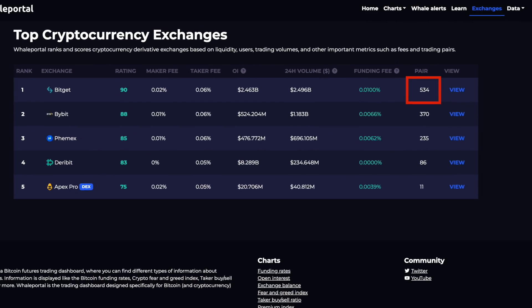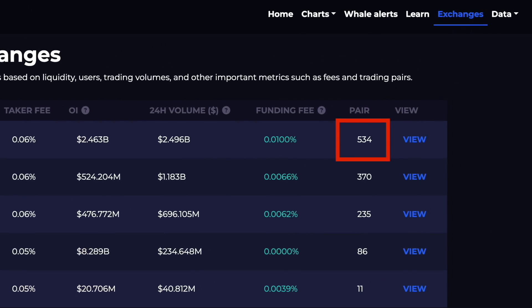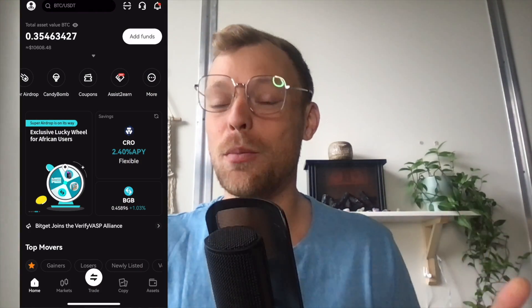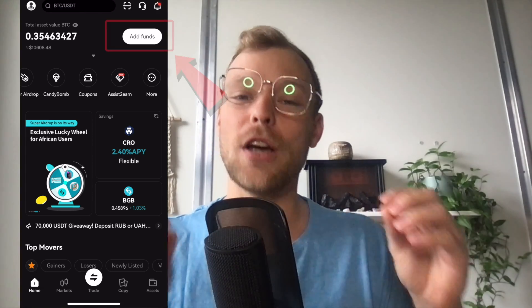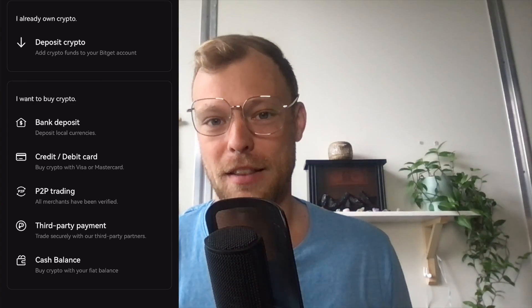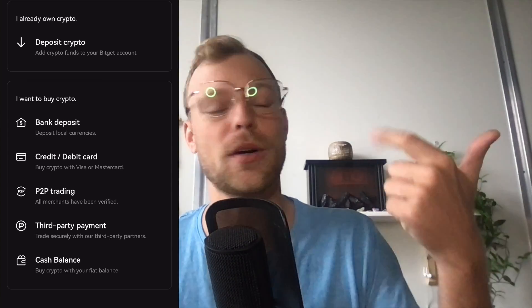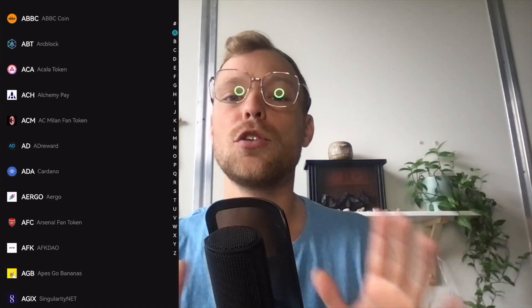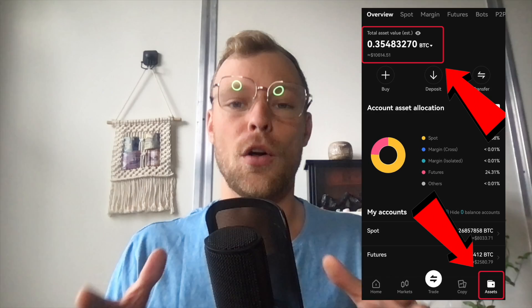BitGet is one of the exchanges with the most trading pairs. They offer a huge variety of altcoins including BRC20 tokens and artificial intelligence tokens, which you can trade either on the spot market or with leverage. Before we are able to open a trade we need to make a deposit. So for that you go to the home screen, you click on add funds, and here you can see all the different deposit methods. You can do either a bank transfer, use your credit card, or deposit crypto. Once you've deposited crypto it will be visible under your assets.